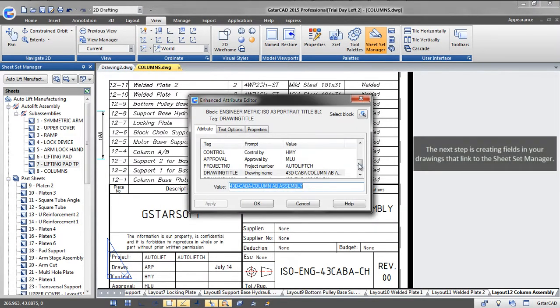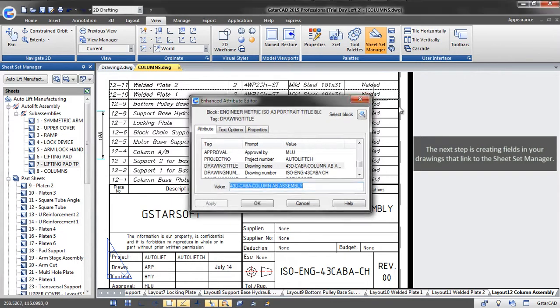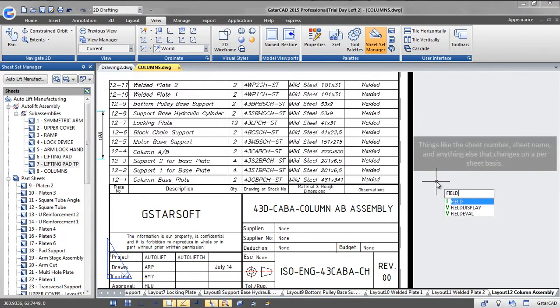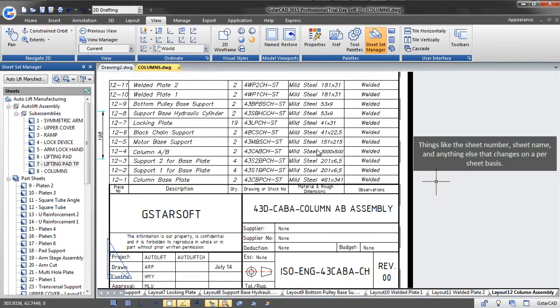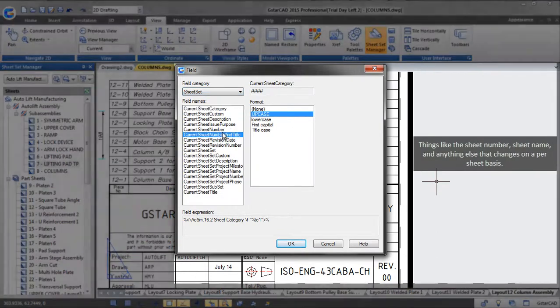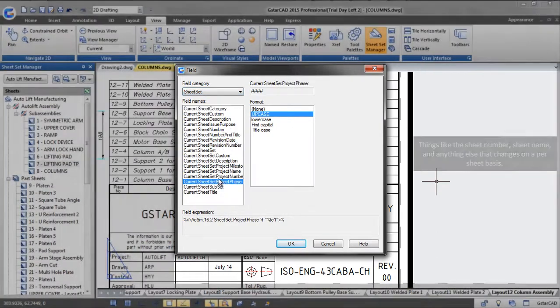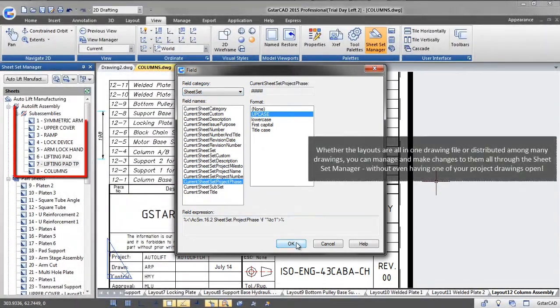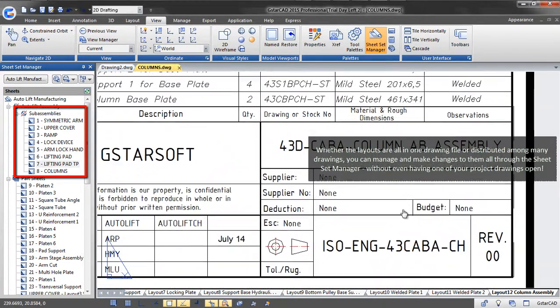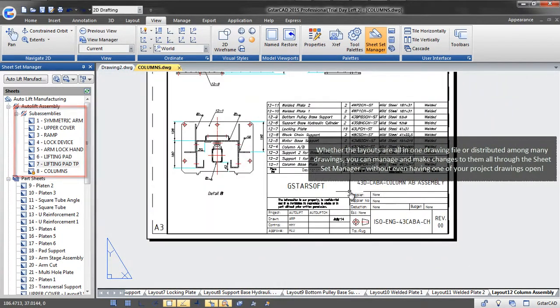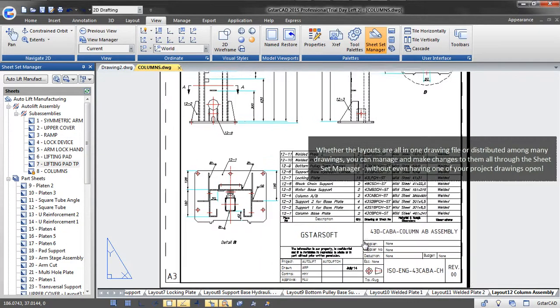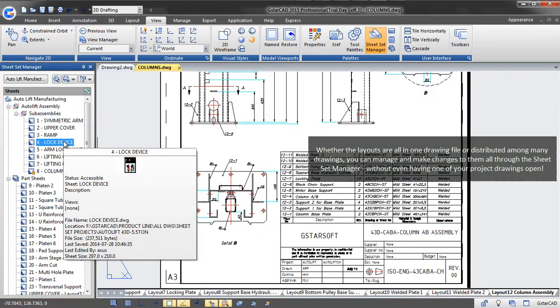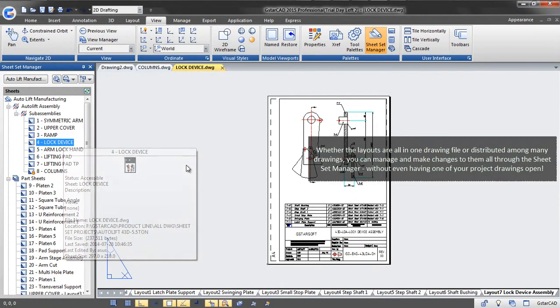The next step is creating fields in your drawings that link to the SheetSet Manager. Things like the sheet number, sheet name, and anything else that changes on a per sheet basis. Whether the layouts are all in one drawing file or distributed among many drawings, you can manage and make changes to them all through the SheetSet Manager without even having one of your project drawings open.